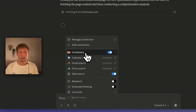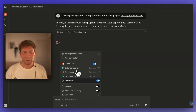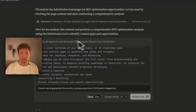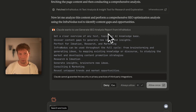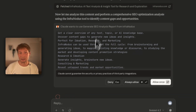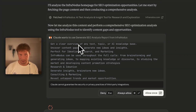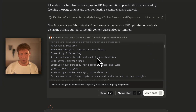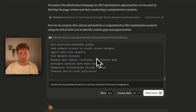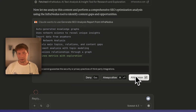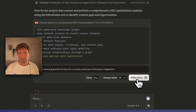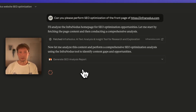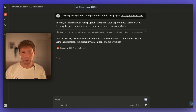So I ask Claude: can you please perform SEO optimization of the front page of infranodis.com? What happens next is that Claude looks into the range of tools available to it. First it's going to use the fetching tool, which fetches the content of a web page. Then, as you can see, it uses the generate analysis report from Infranodis — it automatically understands this is the tool it should be using. It asks to connect to this tool and provides the required data, which is the content of the page it extracted.